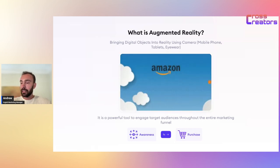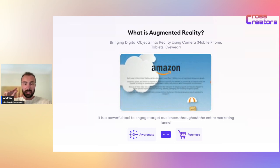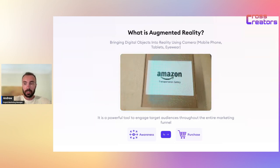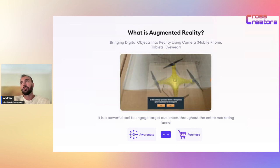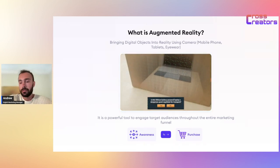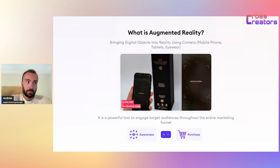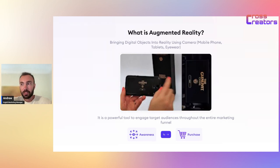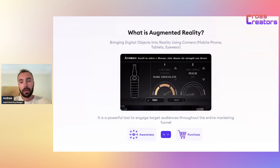You can track specific results — how many clicks, how many views, what is the view time. You can get specific numbers and track those results. Marketing nowadays is an exact science. It's not like just putting money into the air and waiting for unknown results. You can track it, forecast it, and you can do anything with AR that you can do with static ad campaigns and static images — and augmented reality is even better.